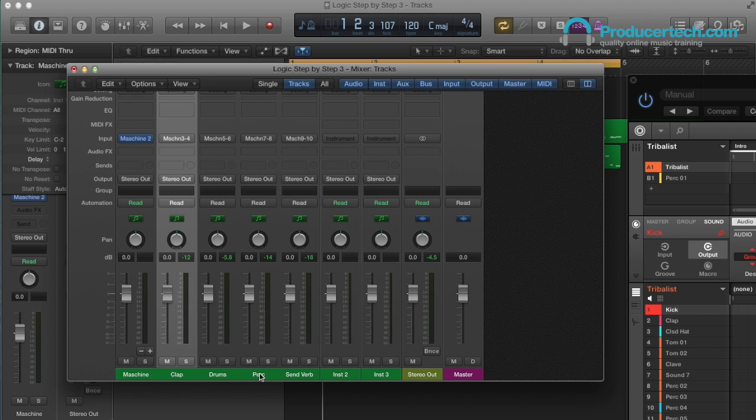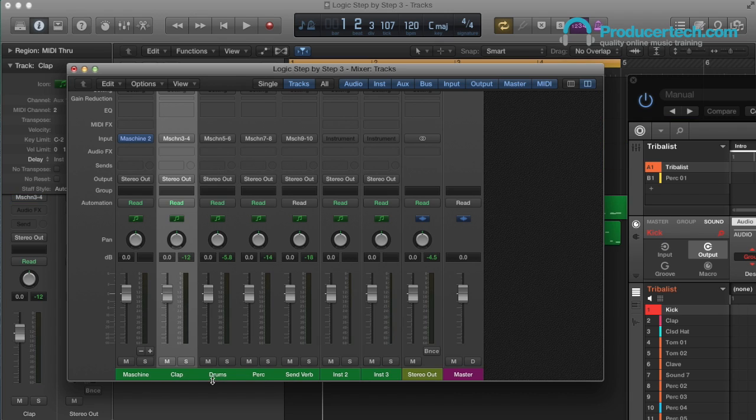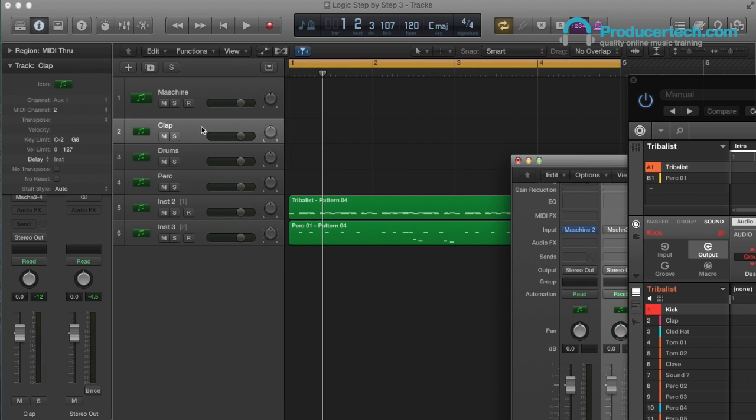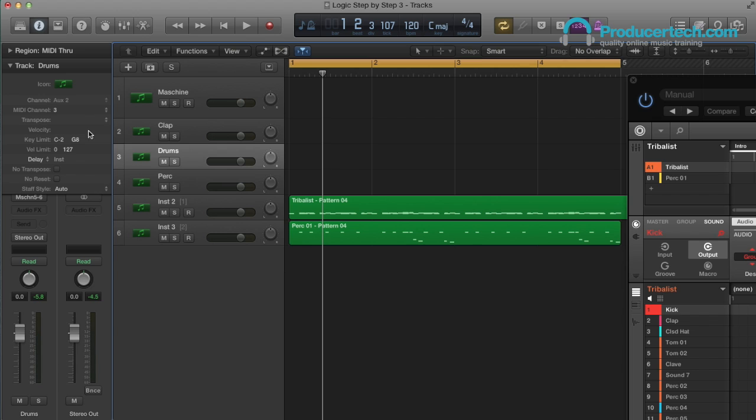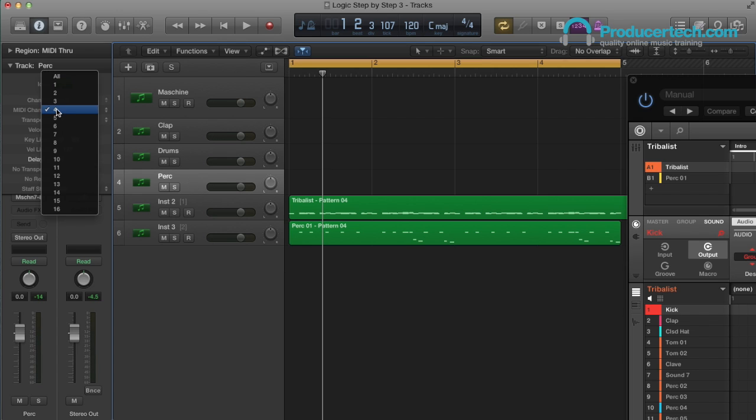The main step here is to create tracks for these aux channels in the arrangement, which you do by selecting them, and then choosing Create Track from the Control menu. Then you can click on the tracks and choose MIDI channels for them. So we'll have the clap and other drums both on MIDI channel 1, and perk on channel 2.